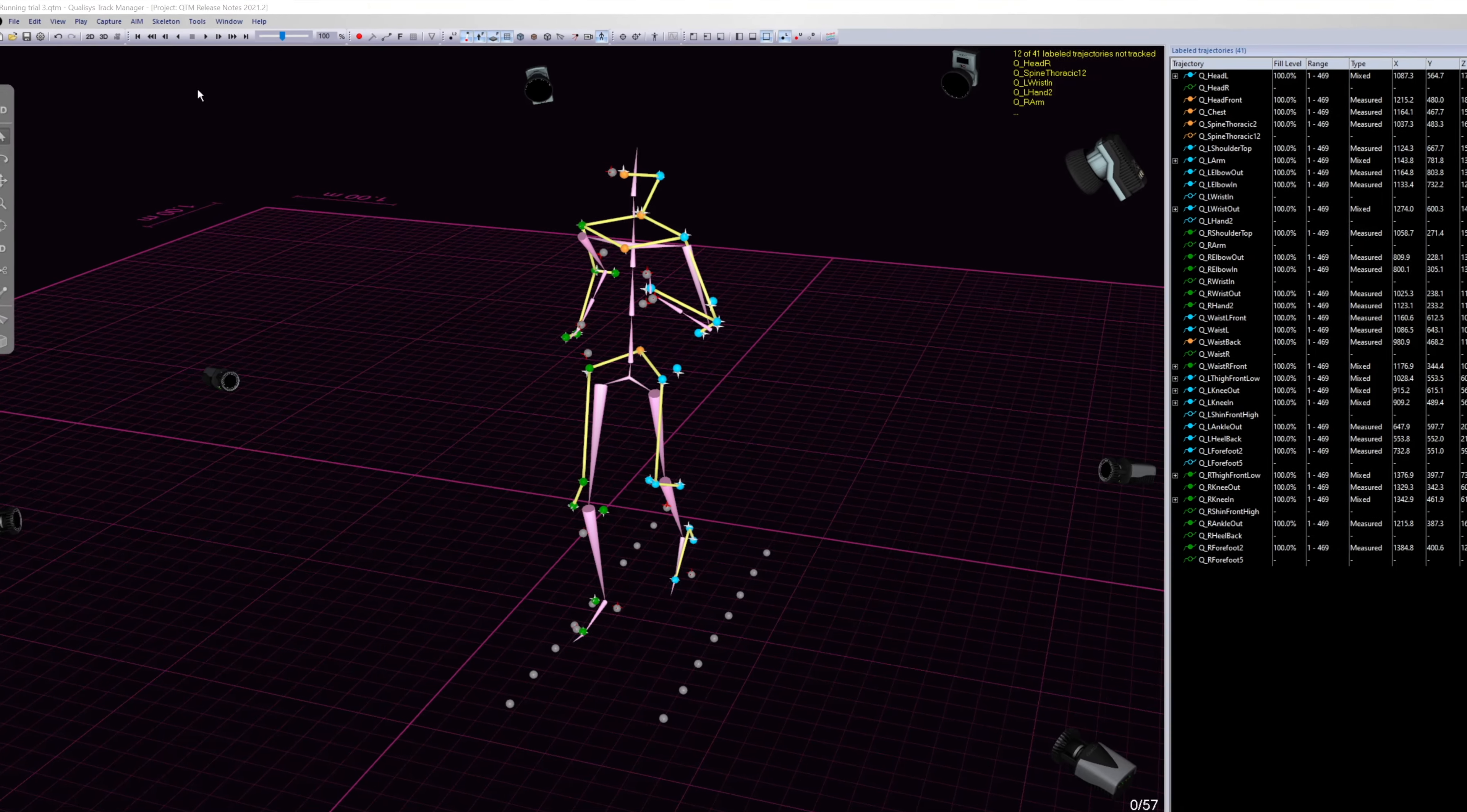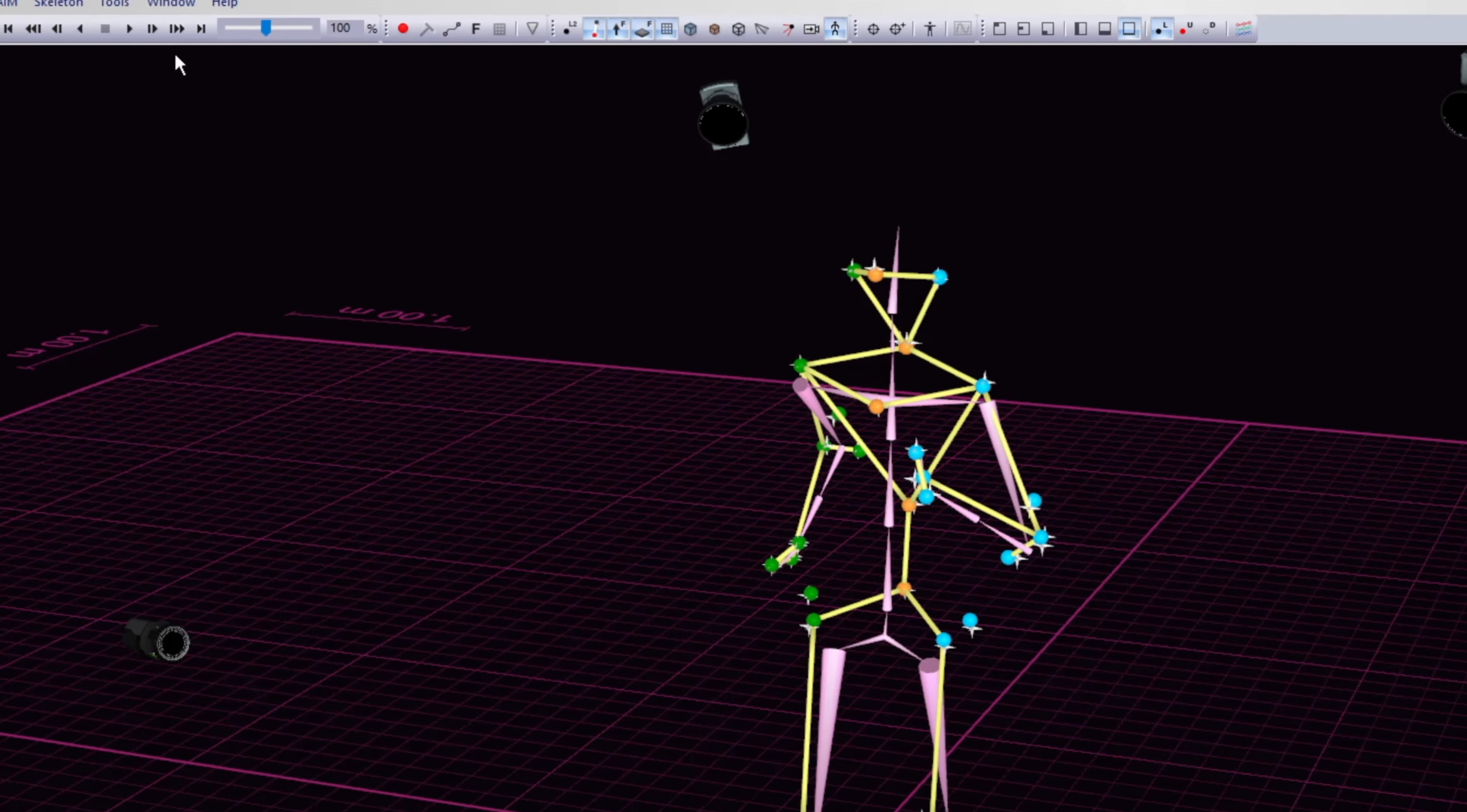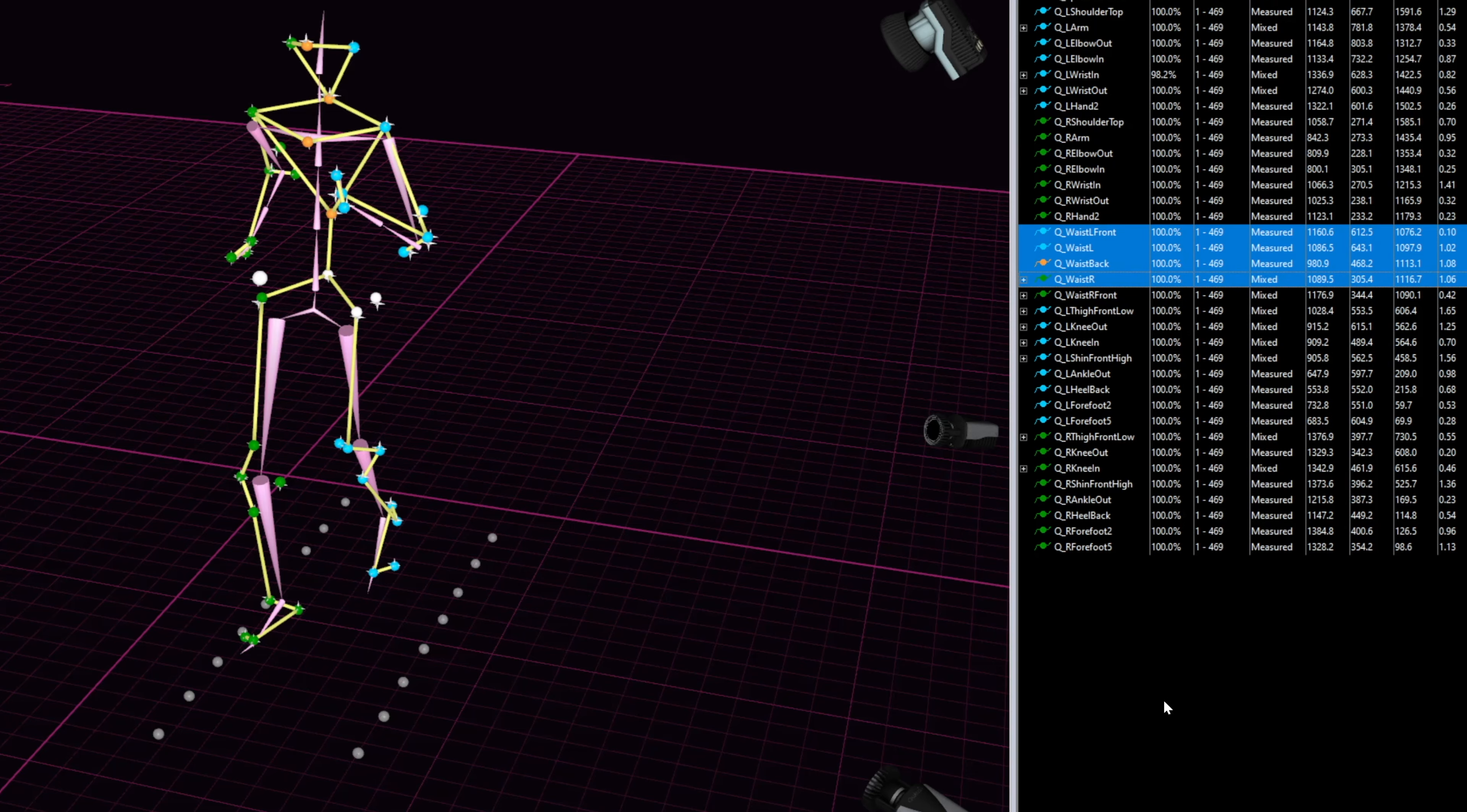QTM has been updated with the ability to identify trajectories using skeleton markers. It also has the added capability of relational rigid body filling from the right-click menu.